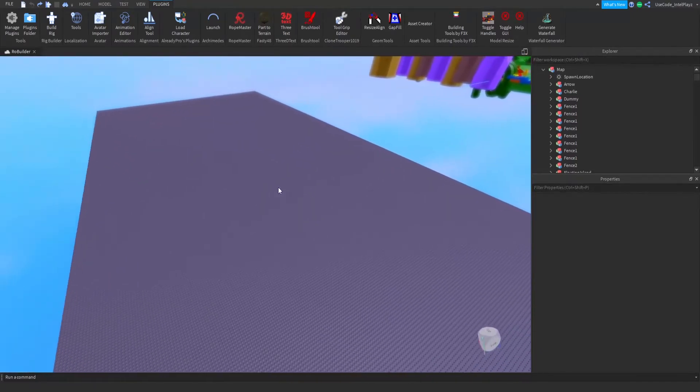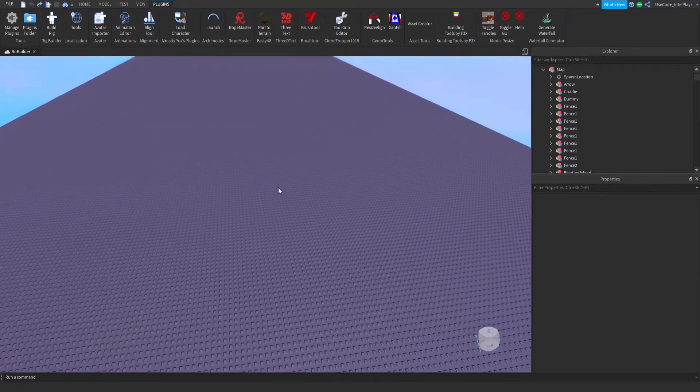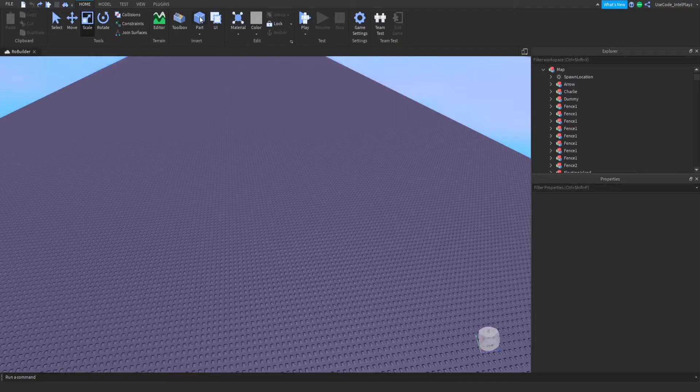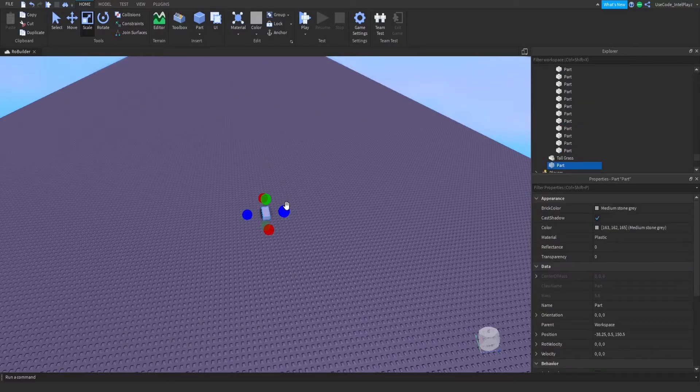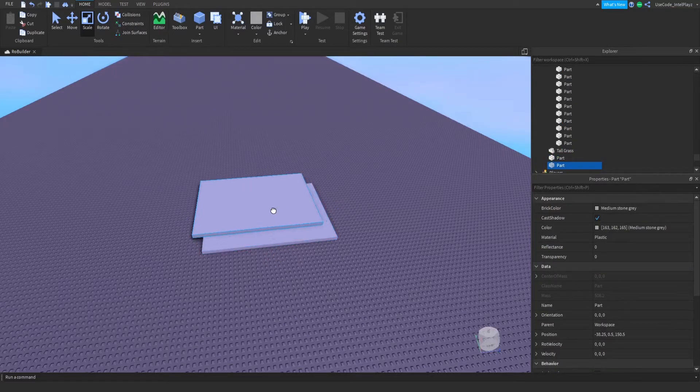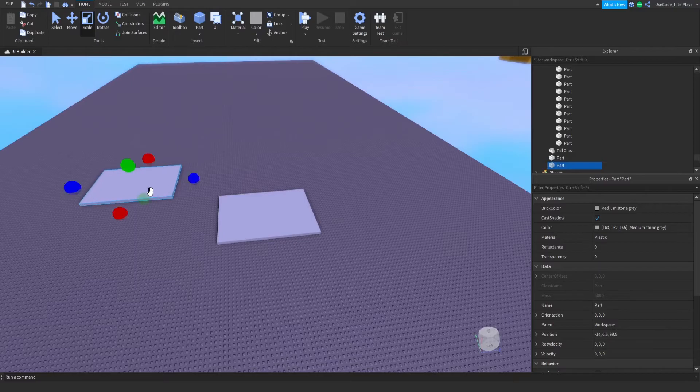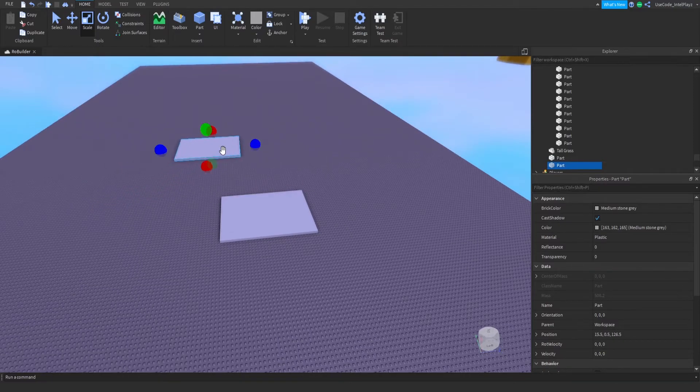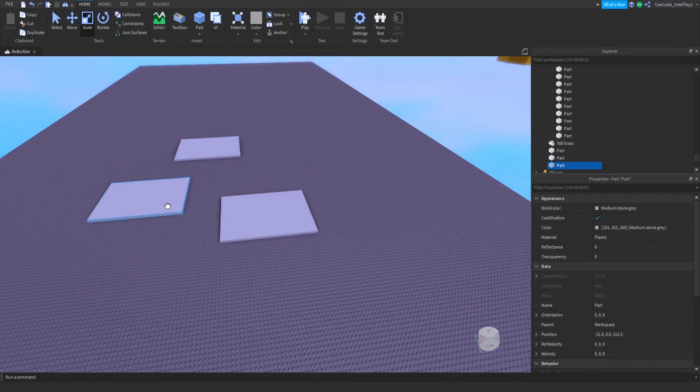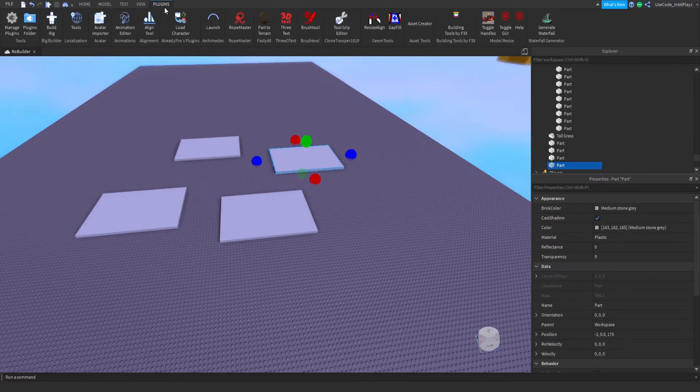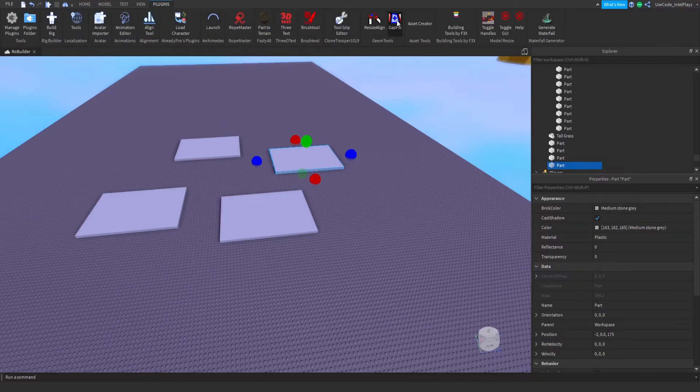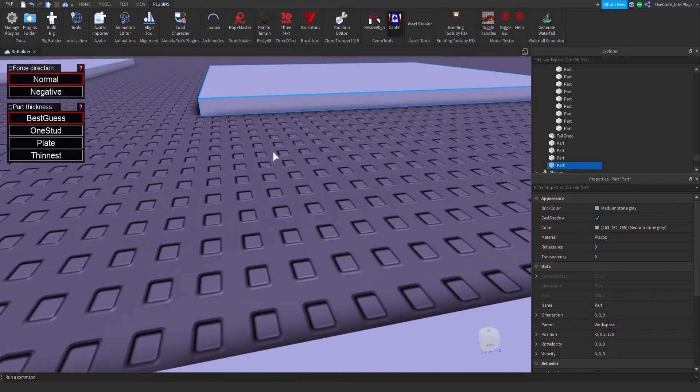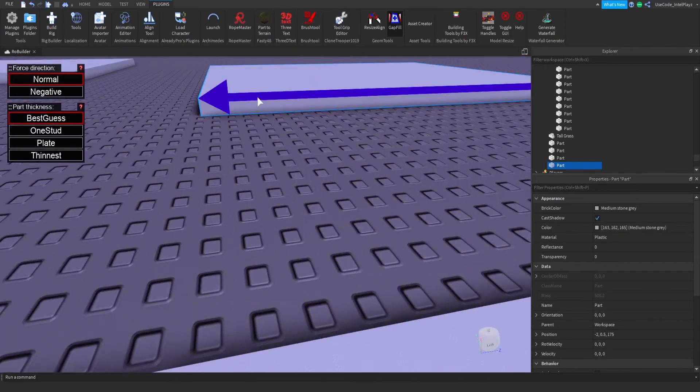A couple honorable mentions, just because I know they'll help newer modelers or builders, would be Gap Fill and Resize Align. Basically, if you're doing something like this and you need all these to be touching, and you want it to be very easy, you can go to plugins and go to Gap Fill. I just leave them here, and you just click on the edge you'd like. So we have this edge and this edge, and just like that, it connects the parts.